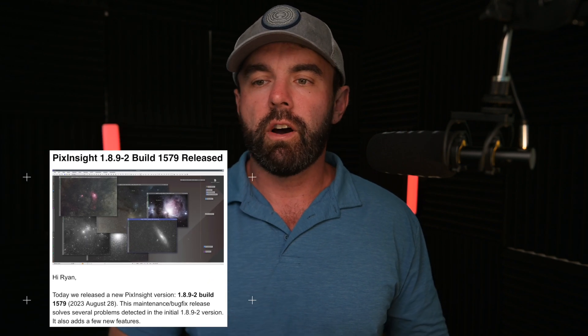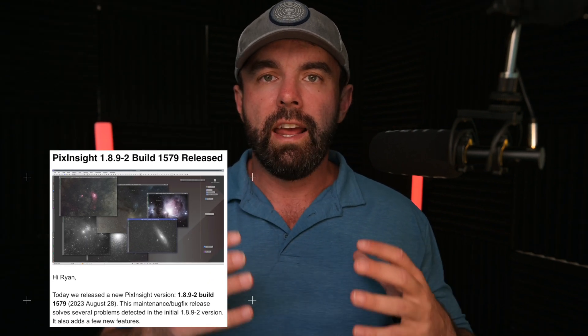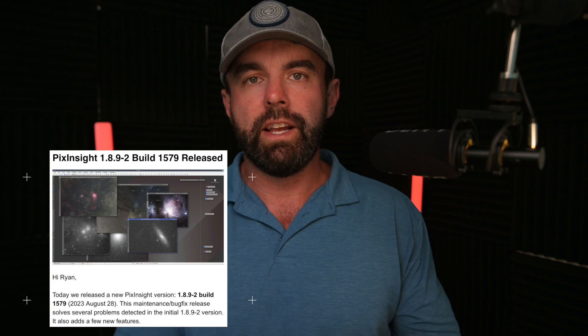All right, so first, let's get some housekeeping out of the way. You're going to have to install it, and the bad news is you are going to have to update. They just released a new update last night, PixInsight did. So today is August 29th. It is totally bug-free. I didn't have any issues with the first one because I have a Mac, but the second one was flawless. So go forward with that.